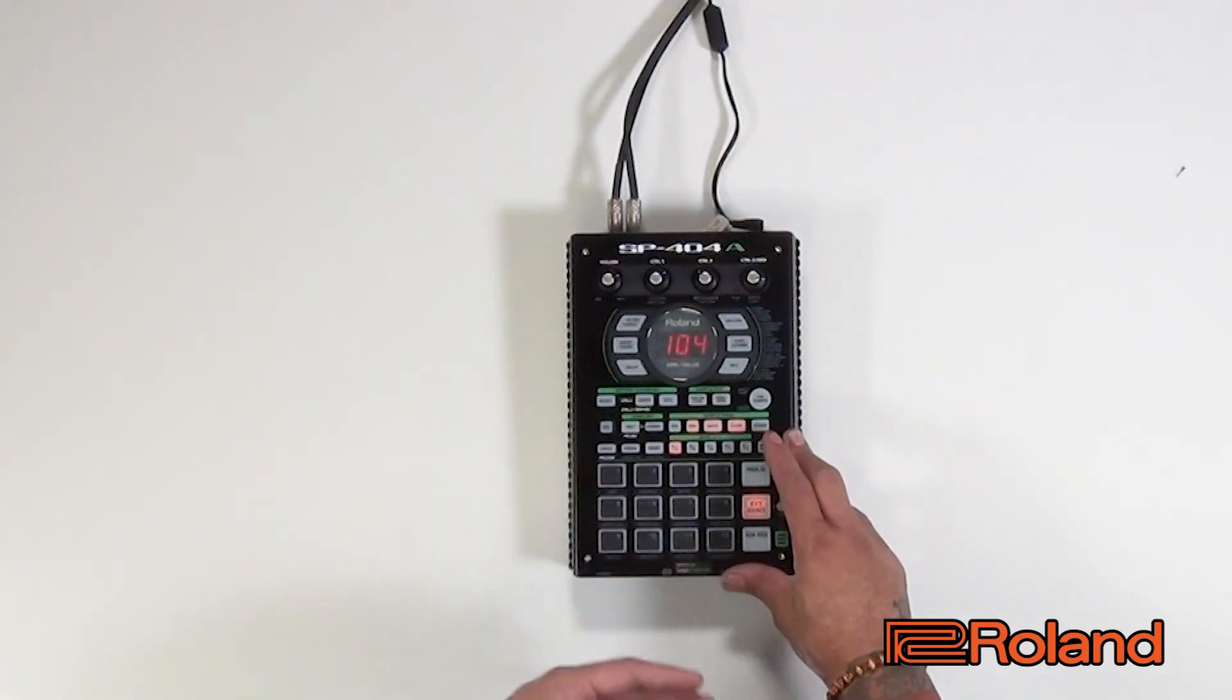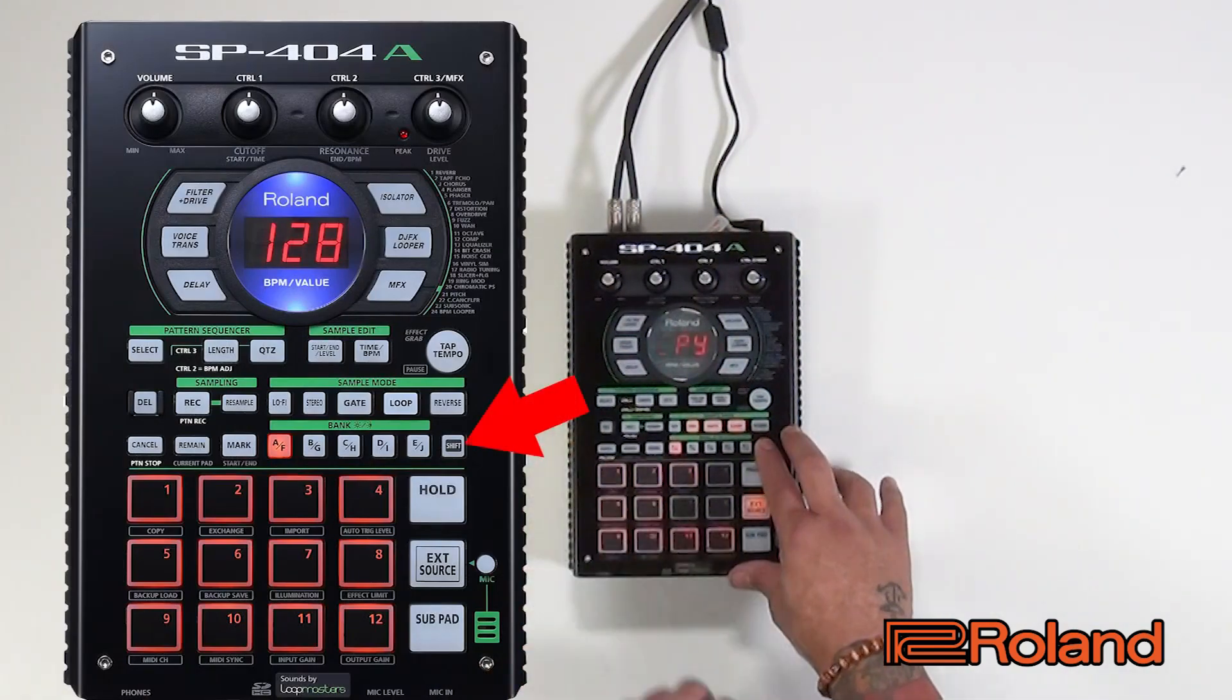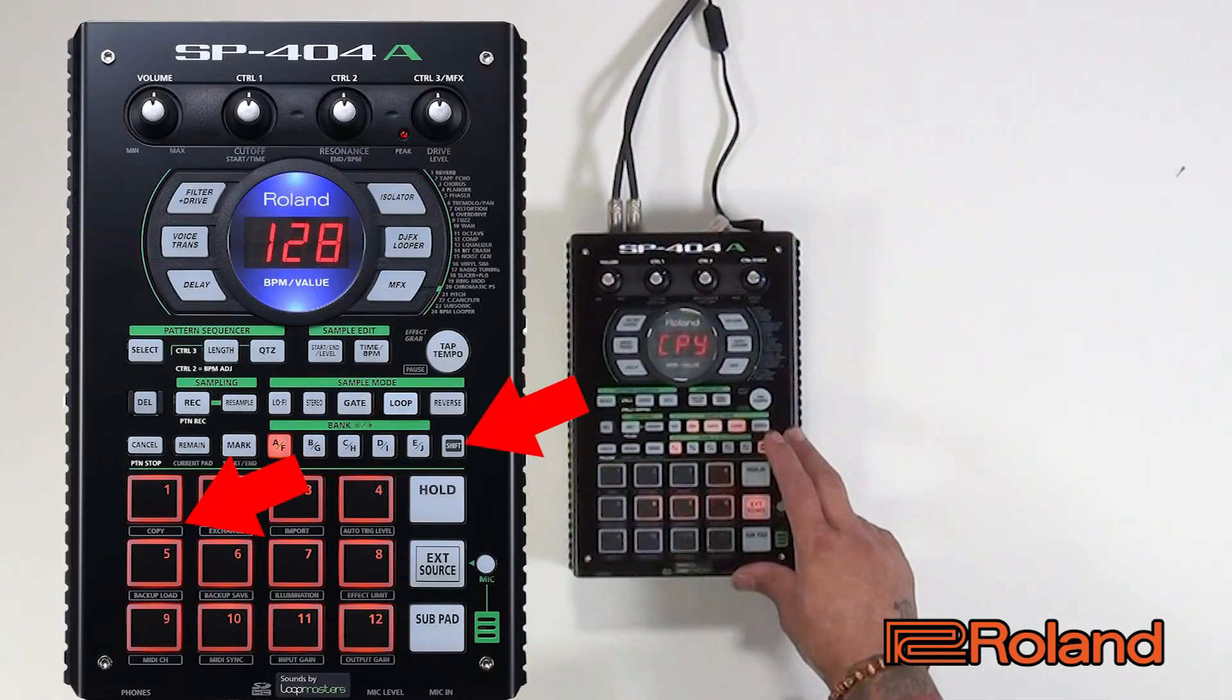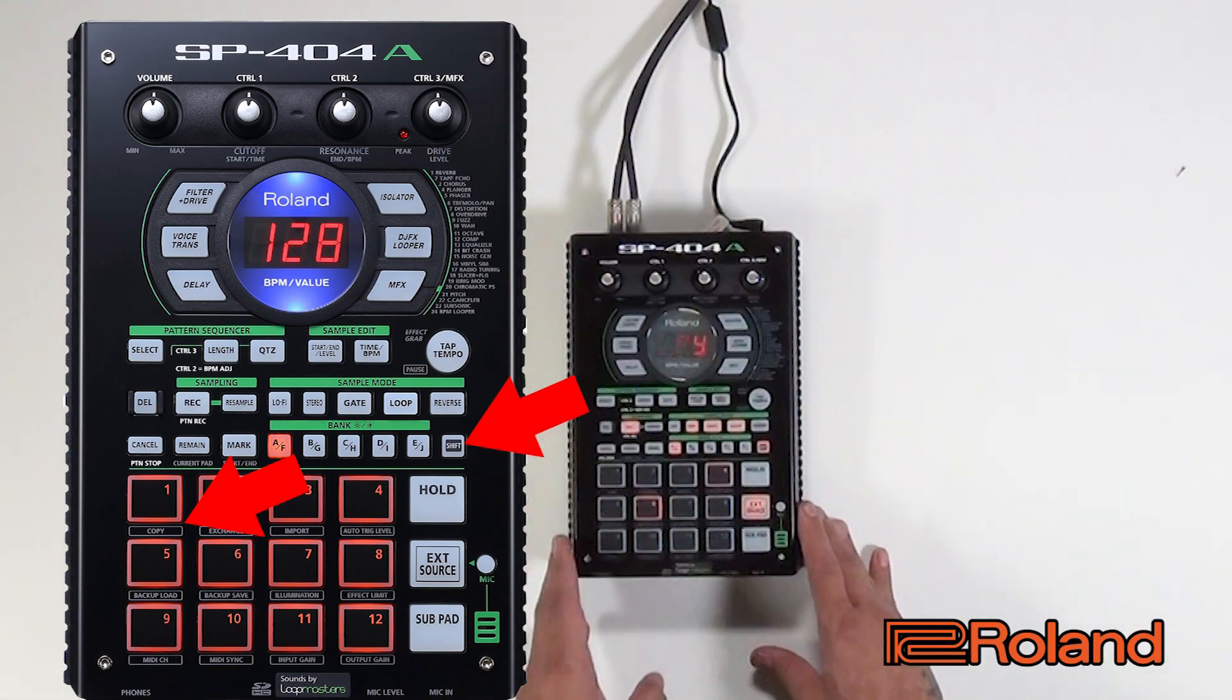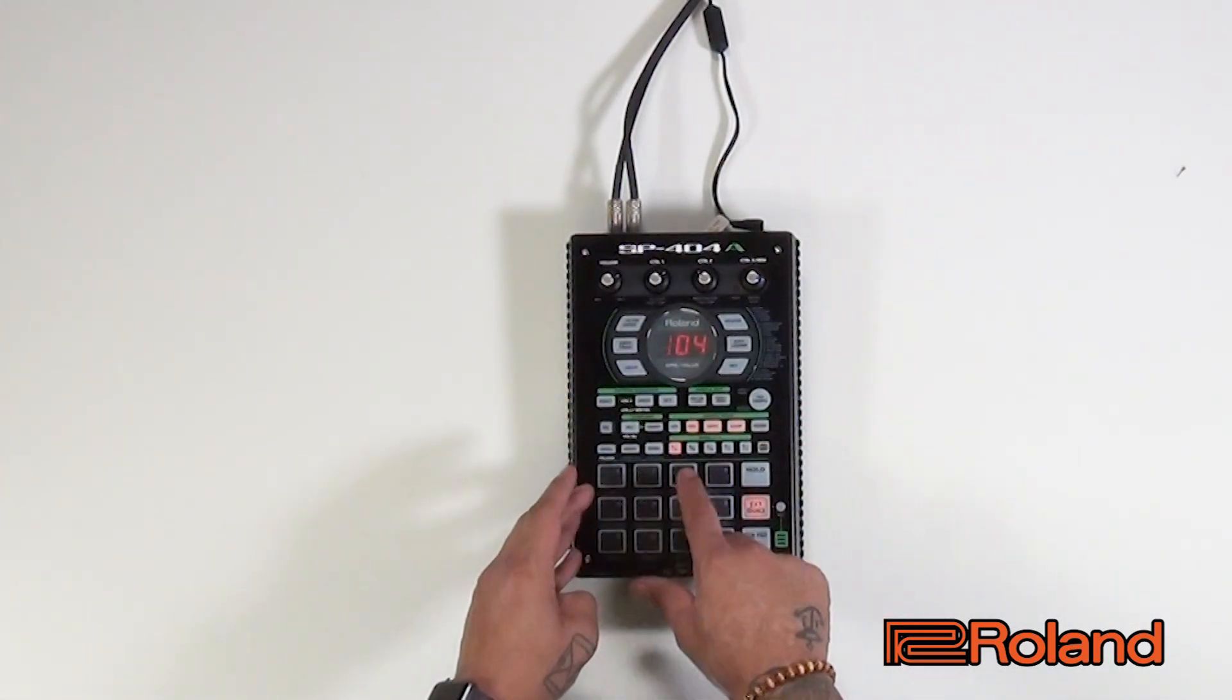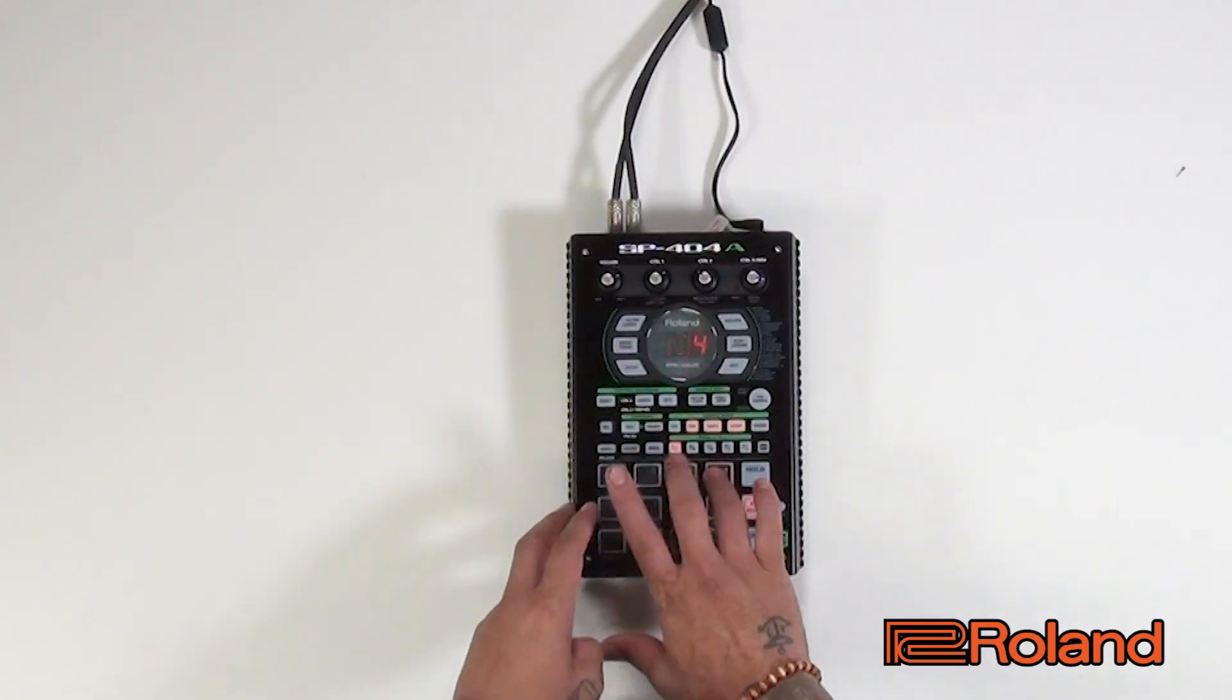So on the last one I'm going to do the same thing. I'm going to hit shift pad one to copy the pad I want and where I want to put it. So right now I have pads one, two, three, four, and six that have the same exact drum loop.